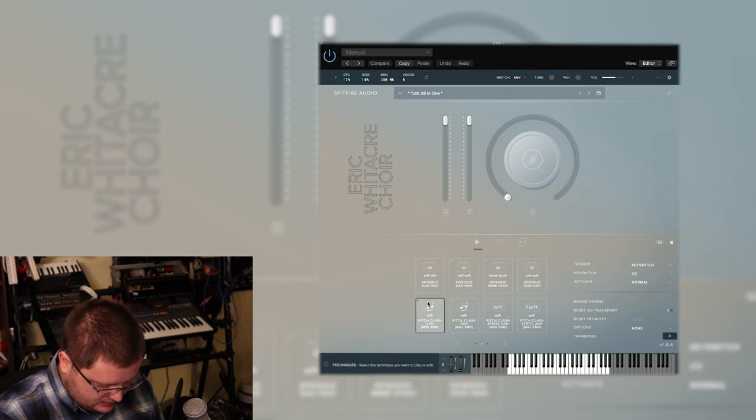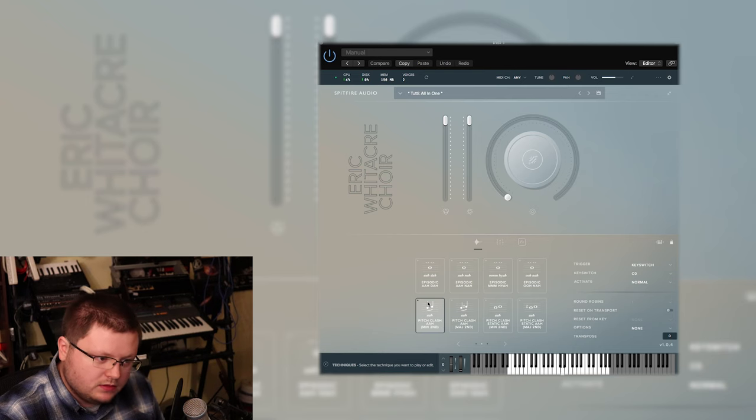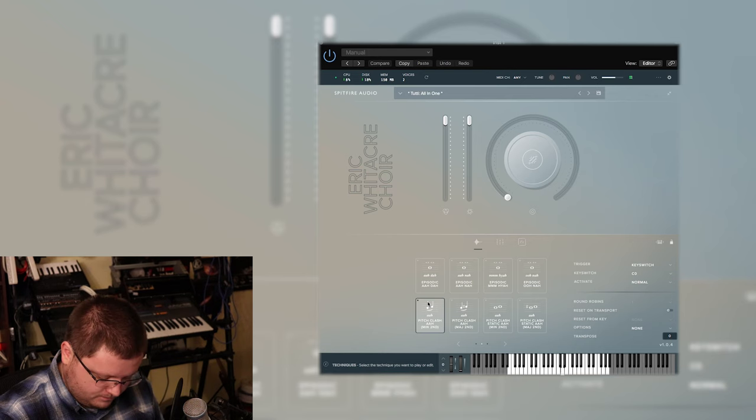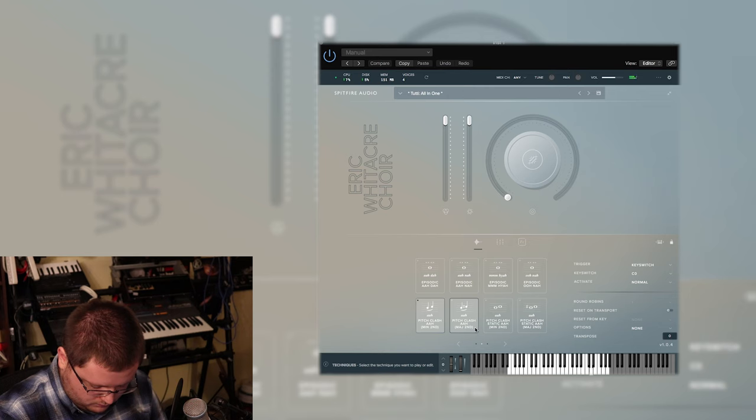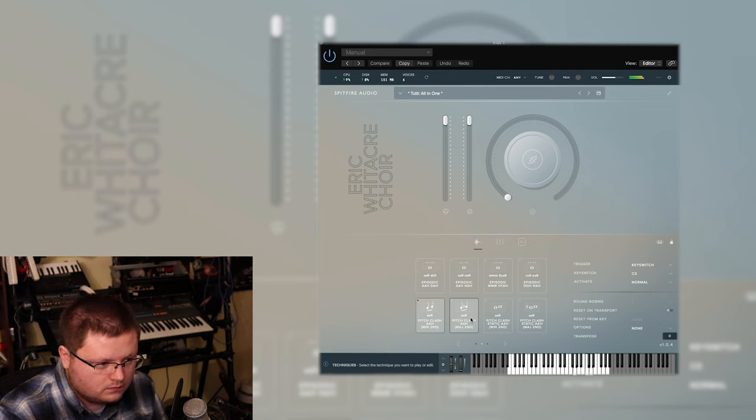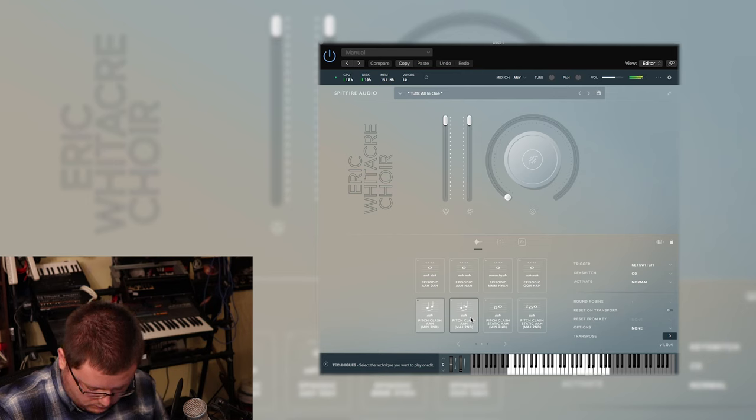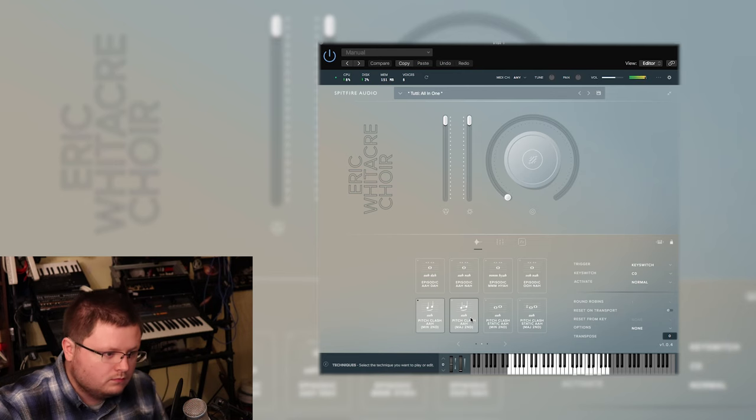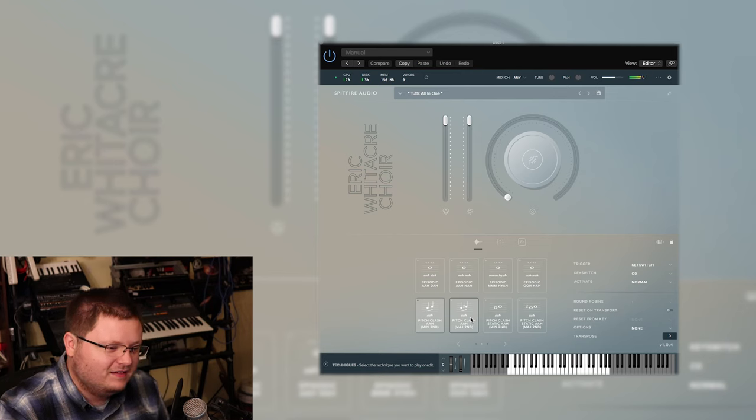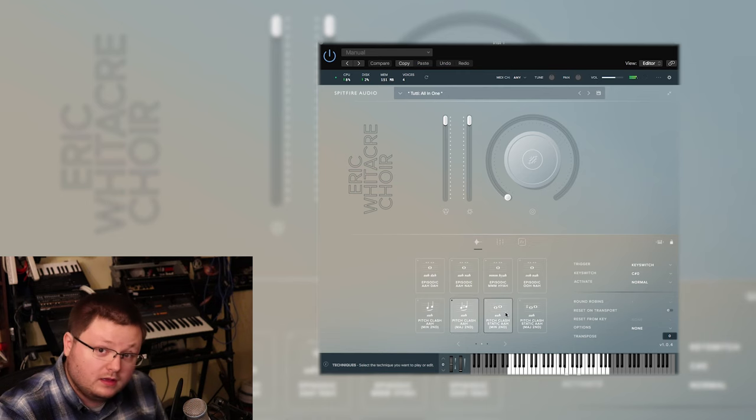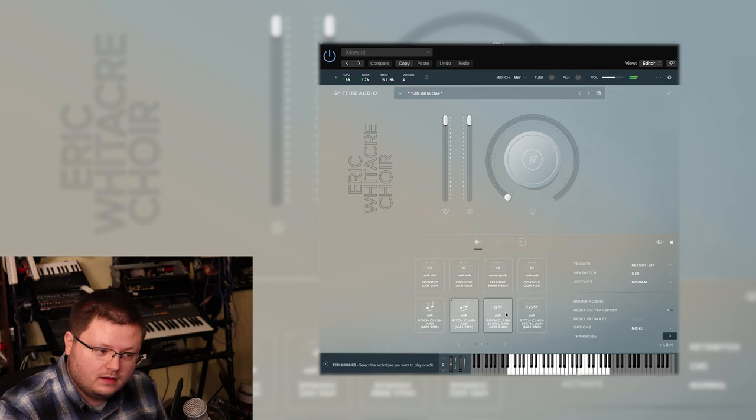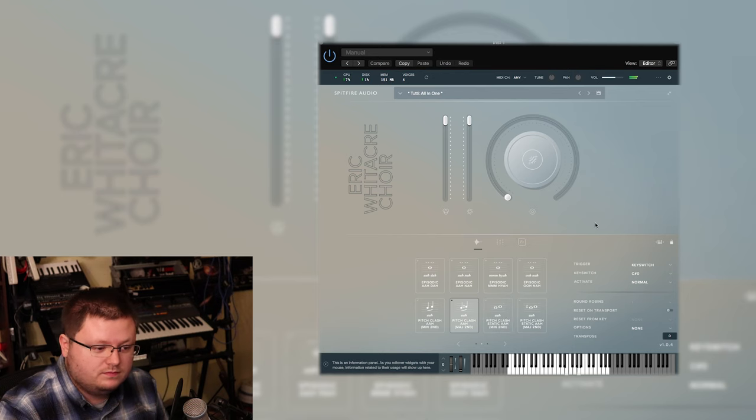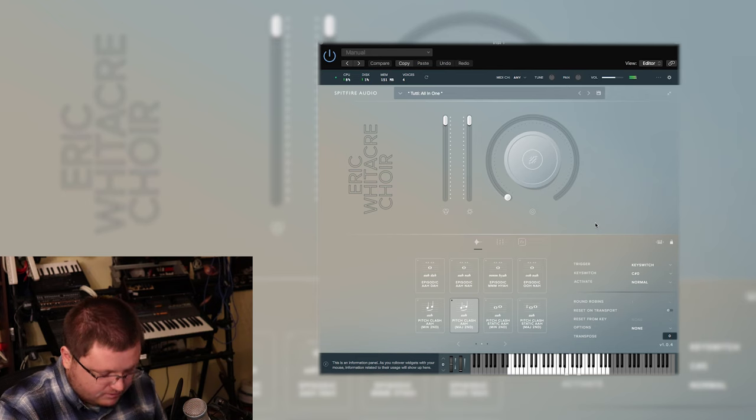And there's pitch classes like this is built in intervals, and then go to major seconds. So I'm just holding down two keys and it's just doing this.